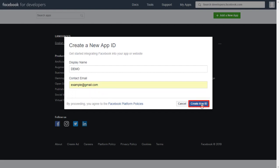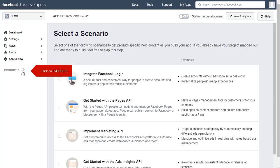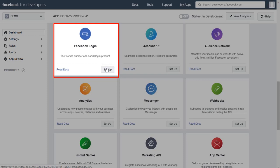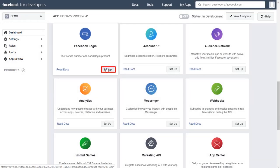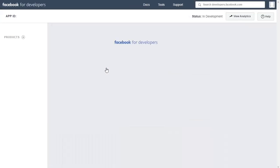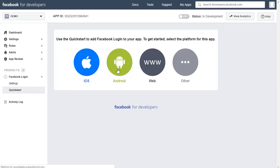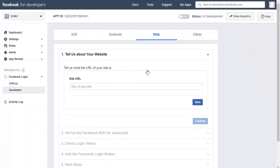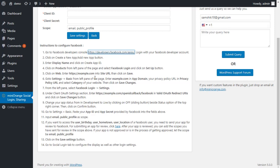When done, click on the Create App ID button. Click on Products from the left pane of the page, select Facebook Login, and click on the Set Up button. Click on Web and enter the site URL into the site URL field.